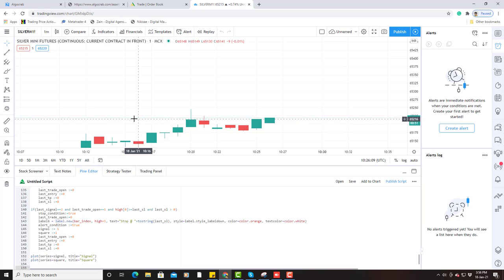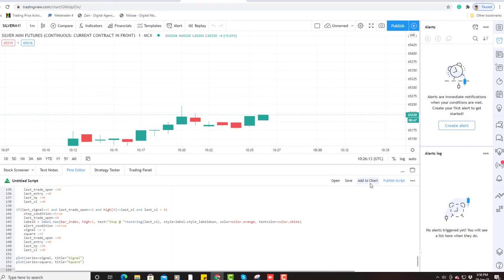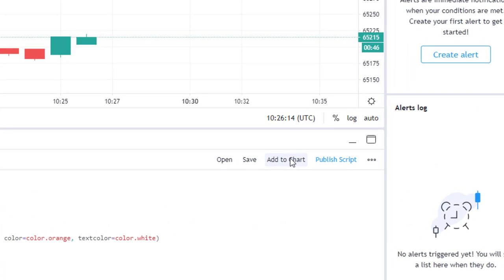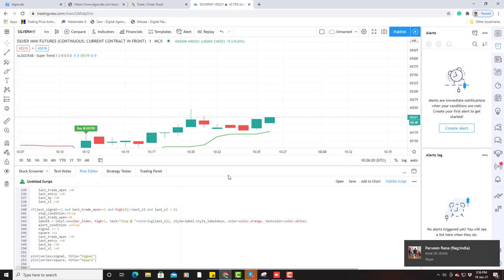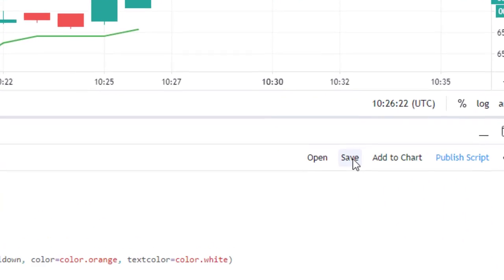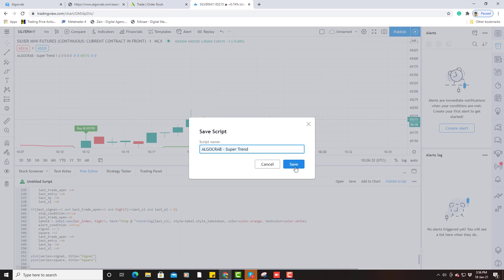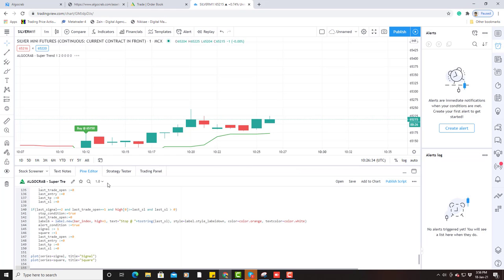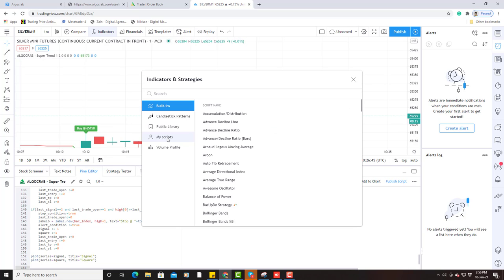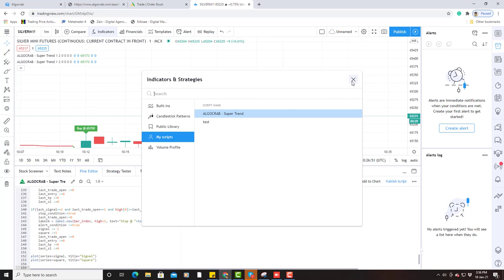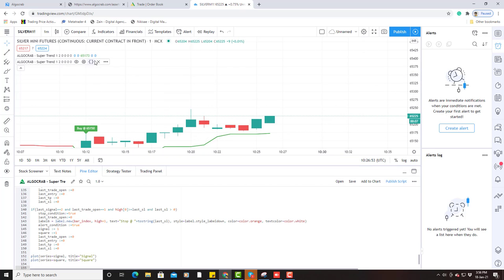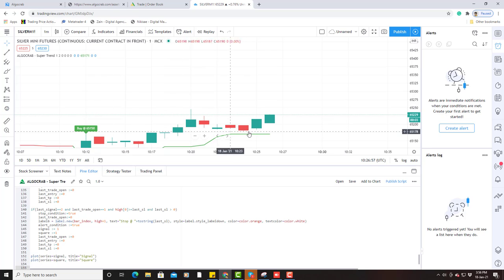Next, click on 'Add to Chart', then click on Save. After saving, you can see this under 'My Scripts' — go to Indicators and then My Scripts. Click there and you will be able to see the strategies.